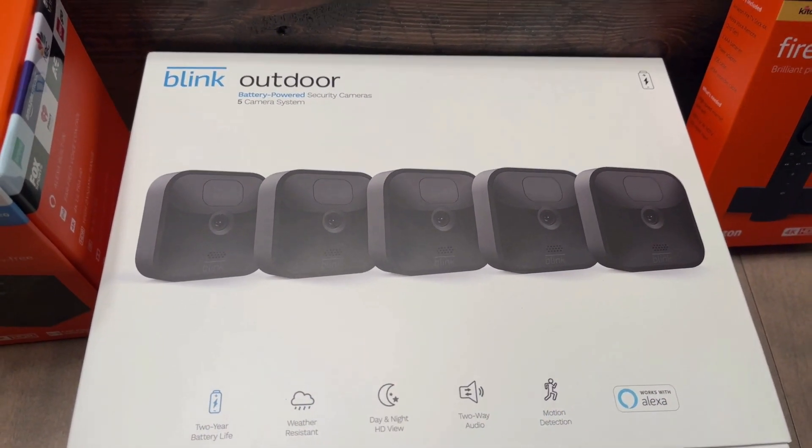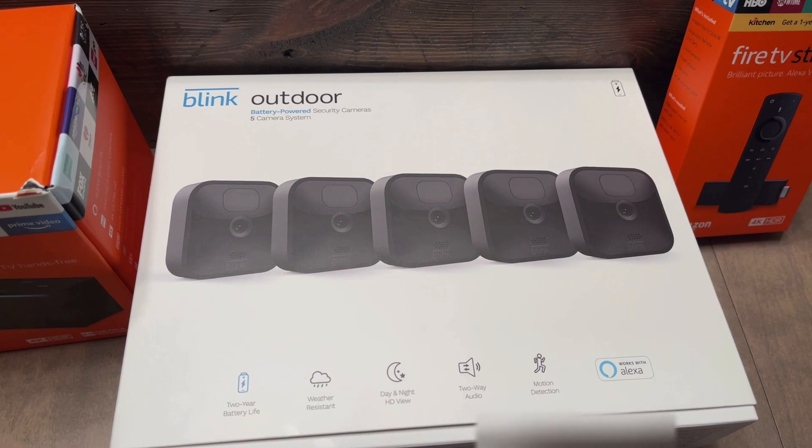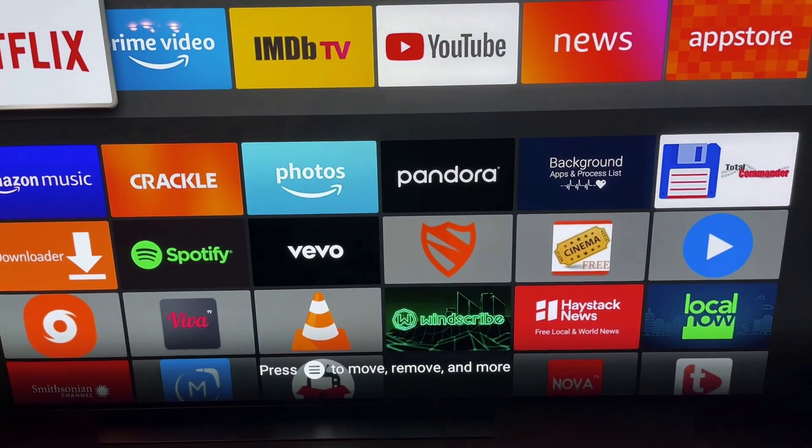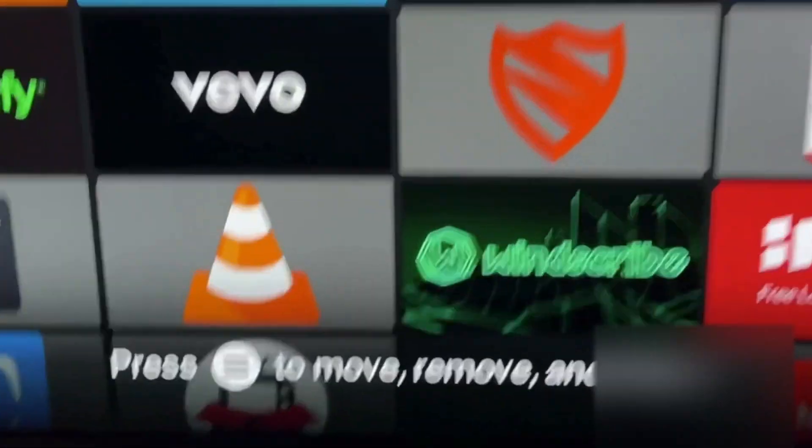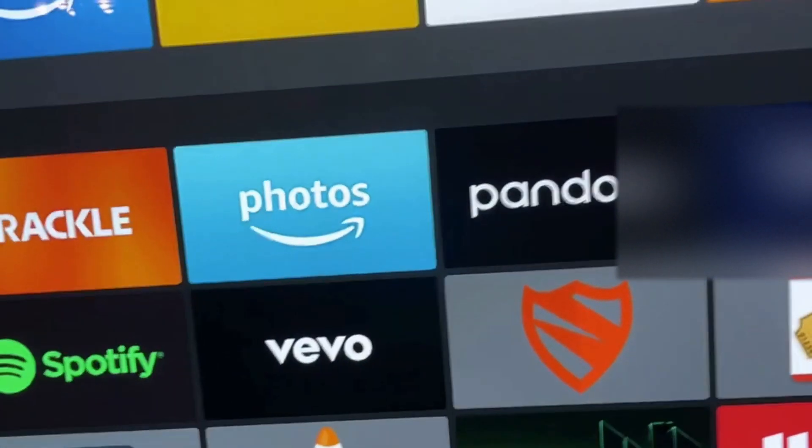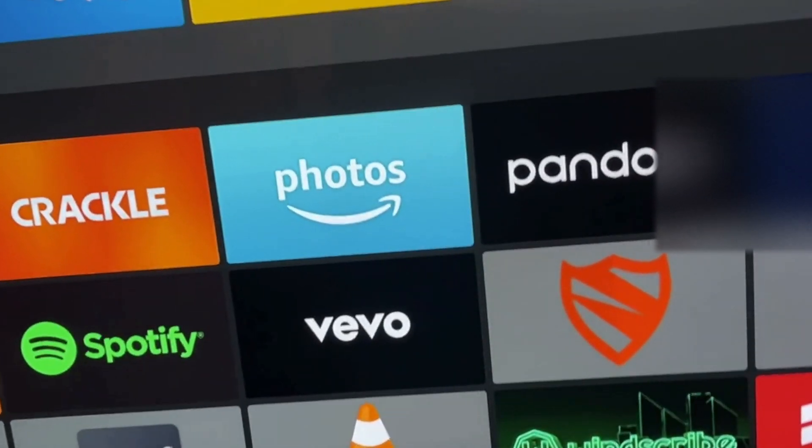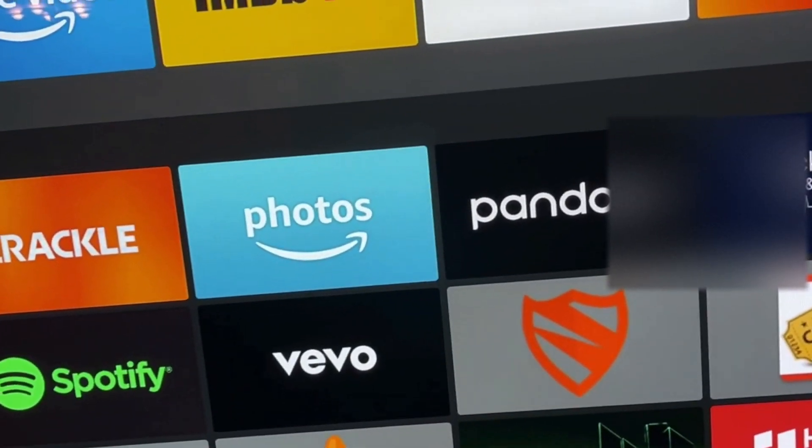All right guys, and for the sake of the video, I'm going to show you I do have my Cube right here and I'm showing you that none of the cameras are actually linked to my Cube at the moment. Alexa, show me patio camera.